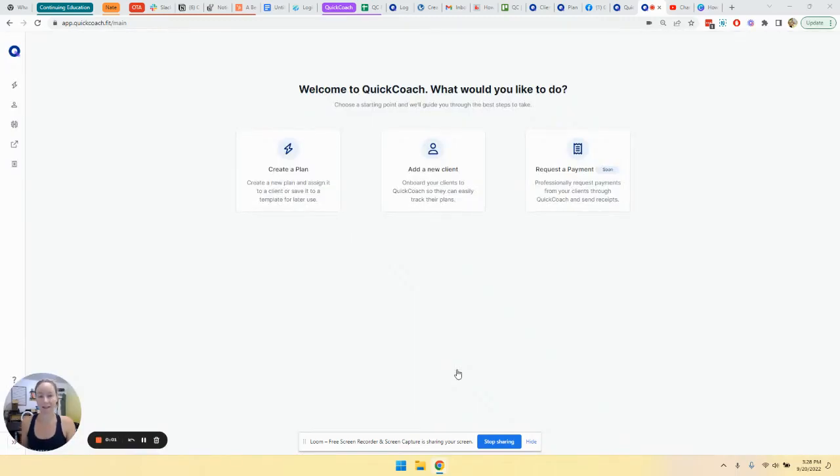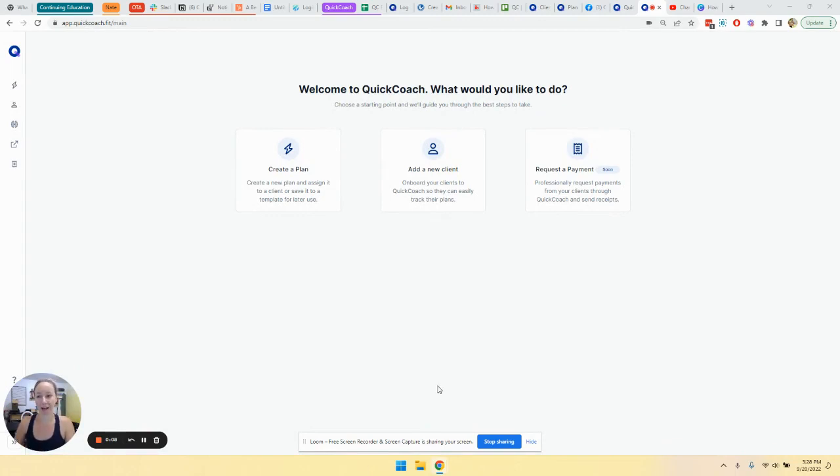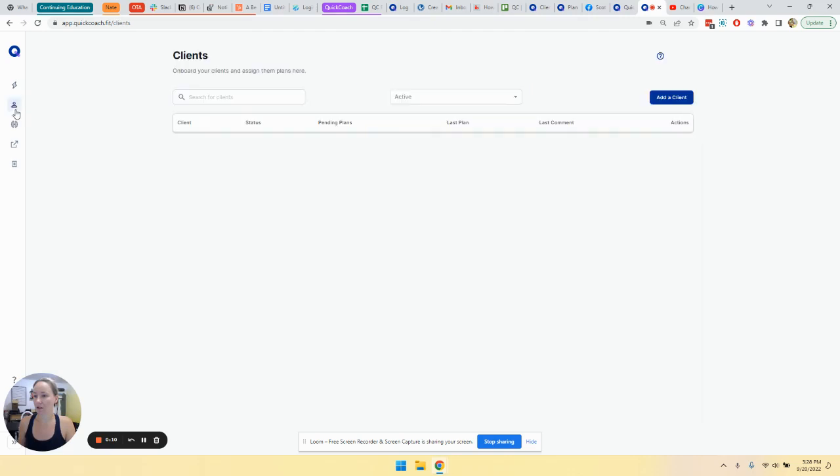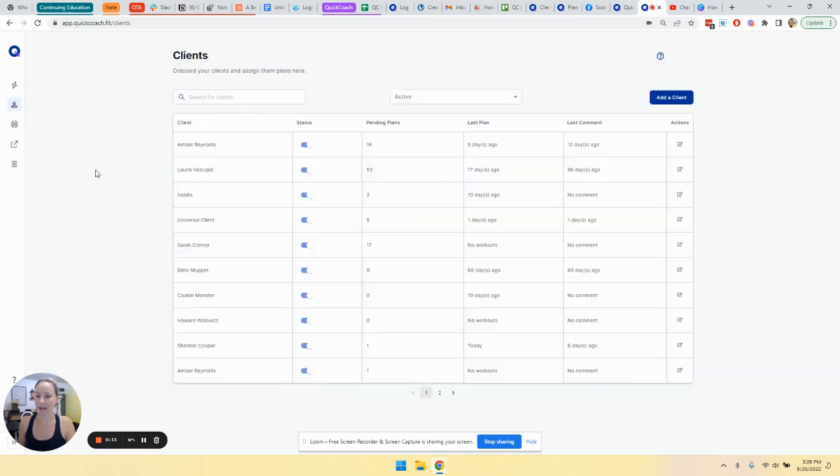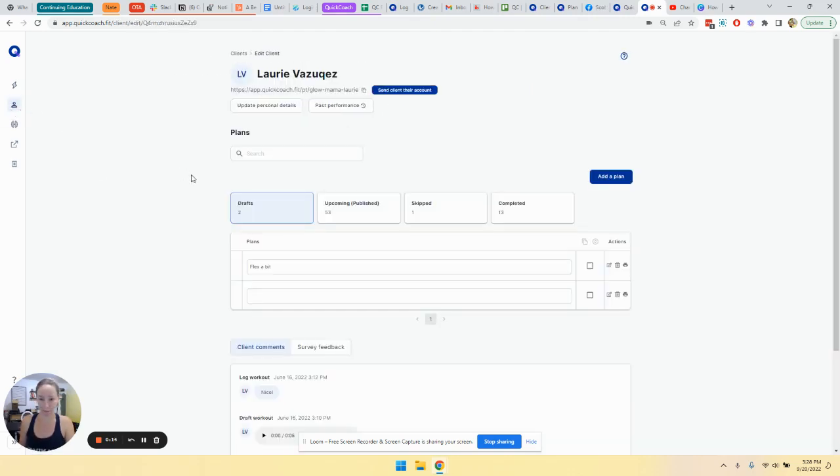So of course, one of the things that you're going to want to do is to see a client's results. I want to show you a few different ways on how you can check that out. So let's go check out a client here. I'm going to go over my client's page and select a client.